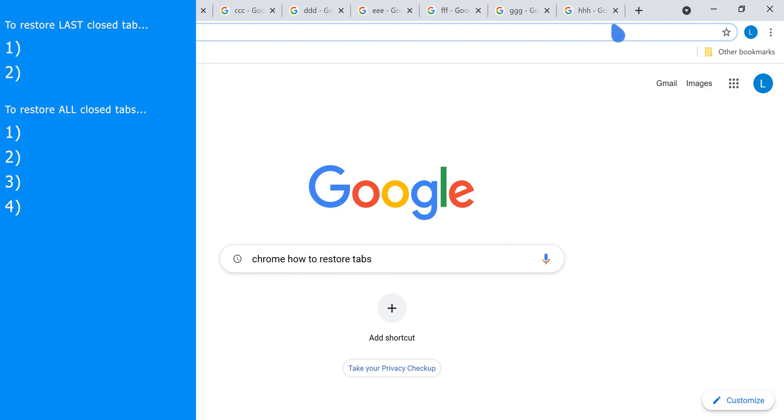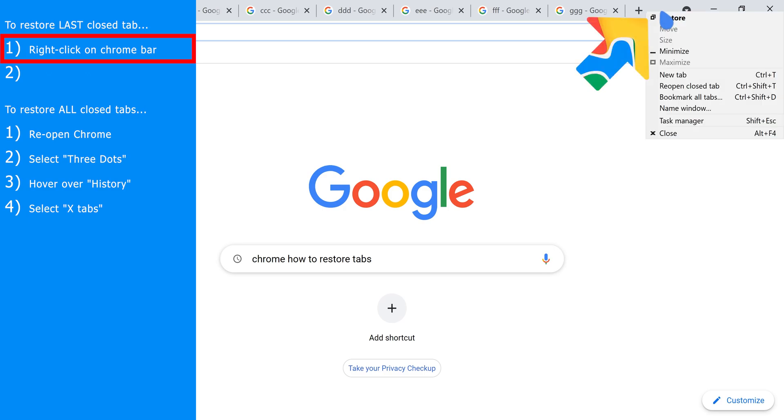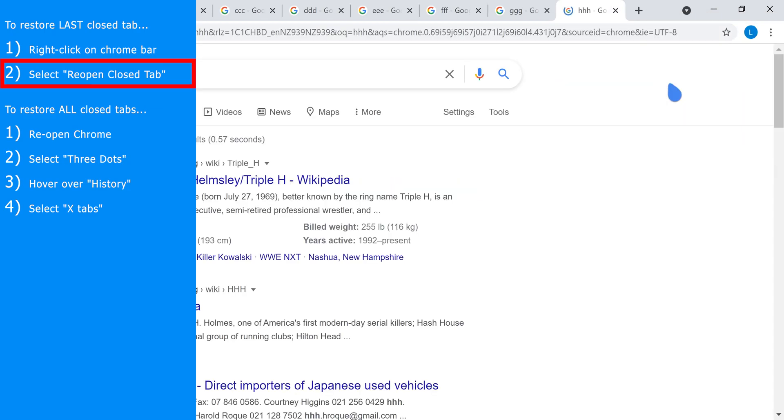The first method is applicable if, for example, you've accidentally closed one tab. To resolve this, step one is to right-click on the Chrome bar. Step two, select reopen closed tab.